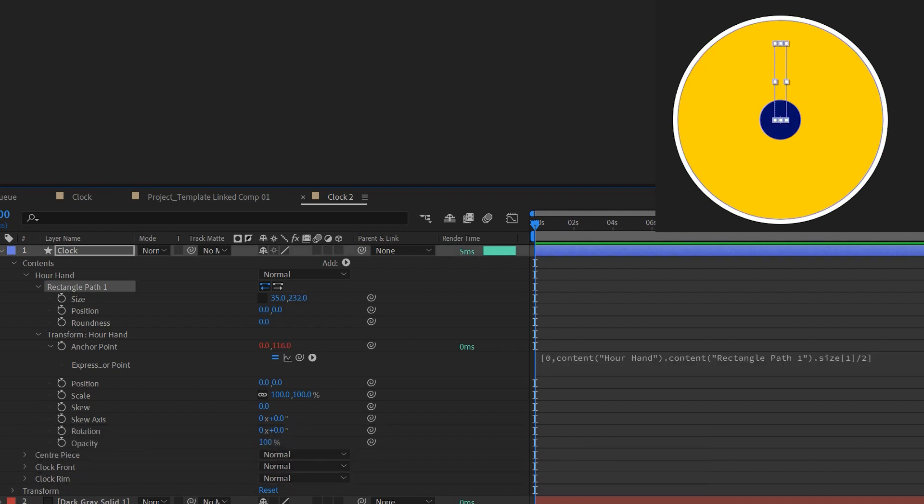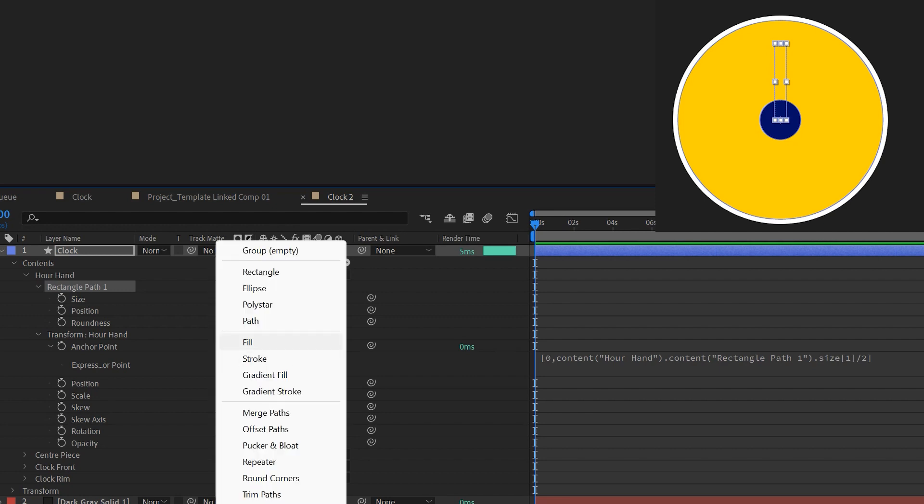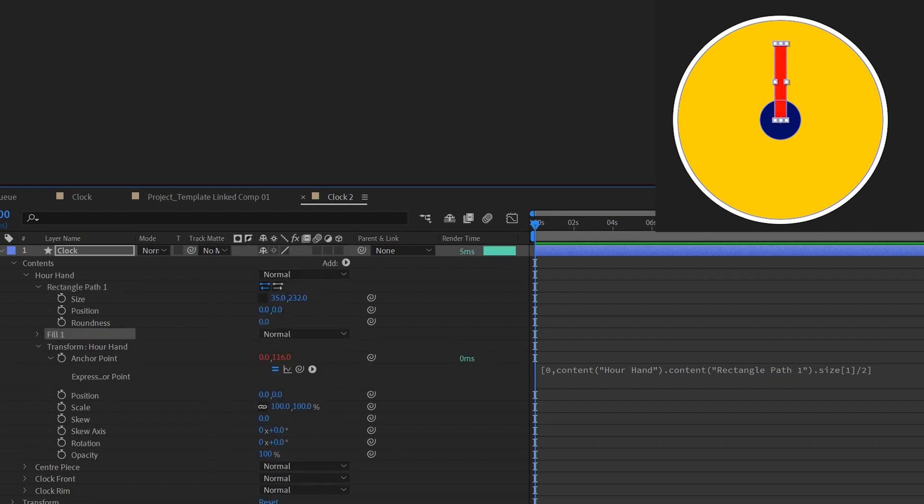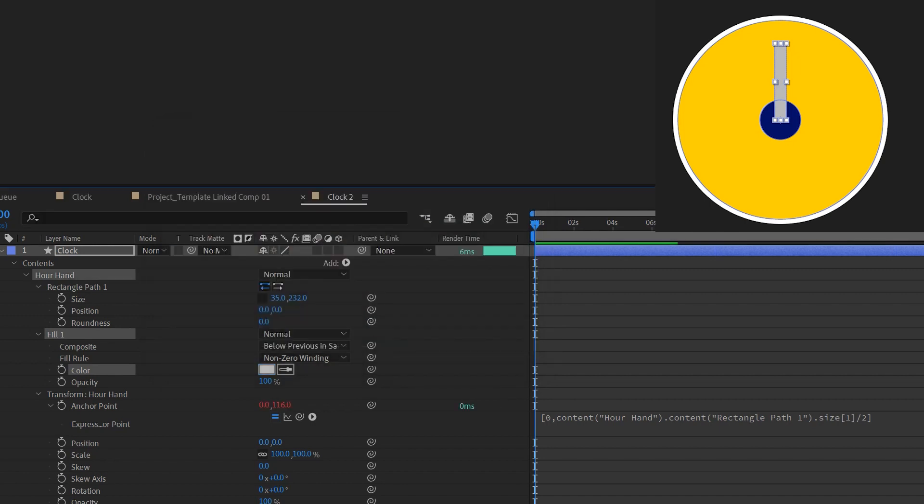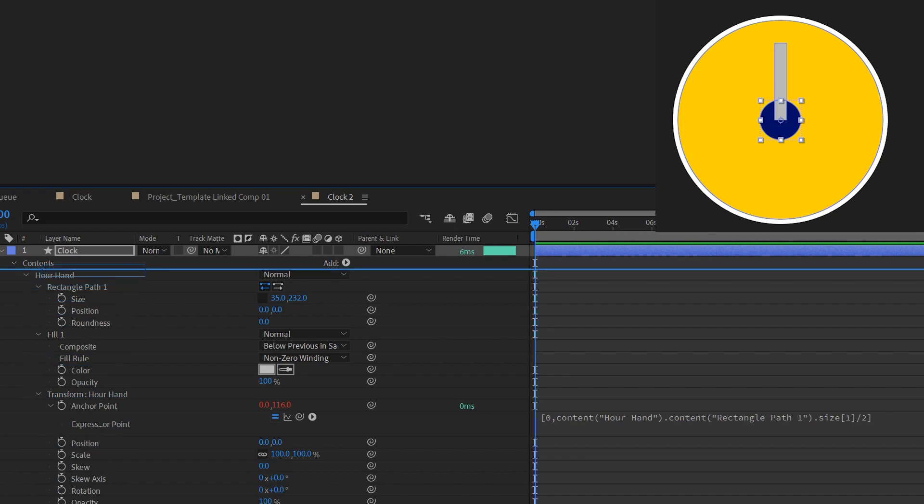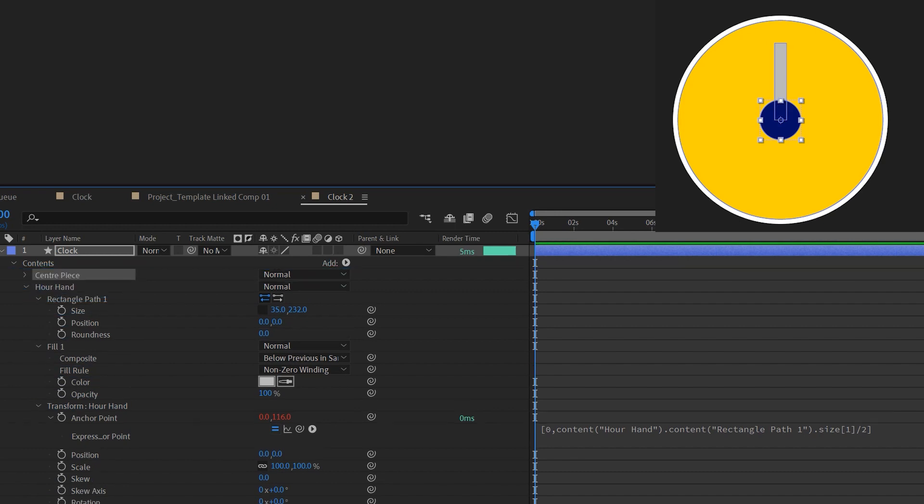Just add the fill to give it a bit of color so that you can see what the shape is like. By default the color is always red. I would like to change it to something else. You can see I've made a mistake here. The centerpiece should be above the hour hand layer. Now I can adjust the size of the hour hand and the anchor point will always stay the same.